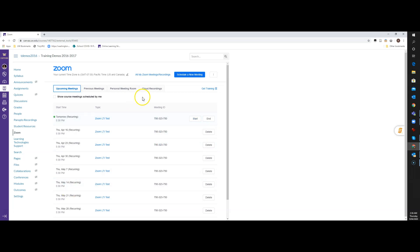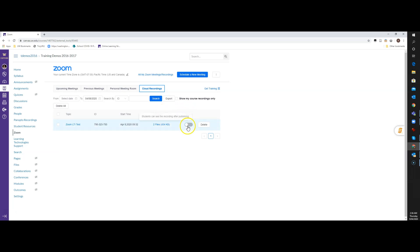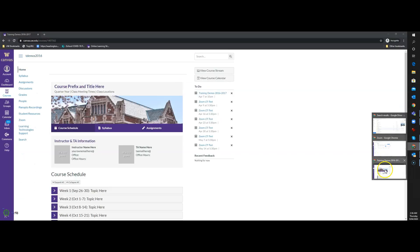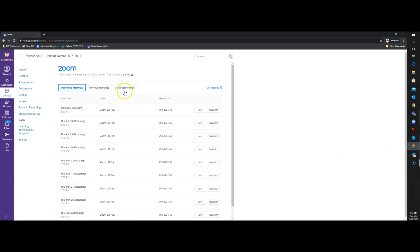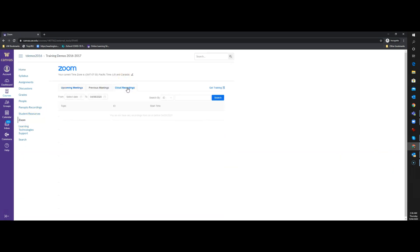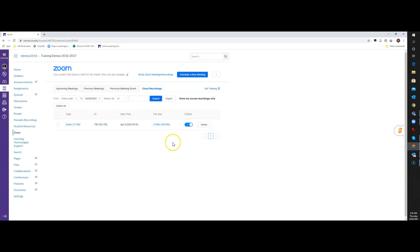OK. So we're going to go to cloud recordings, and we can now see the Zoom LTI test topic. So basically, that's the title of my room when I put that in there. And if I'm going to have students actually see this, then I have to publish this. And so I can just go out here, and I can say publish. So I'm going to come over here. I'm going to say publish. So that will now show up to the students.